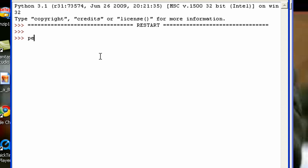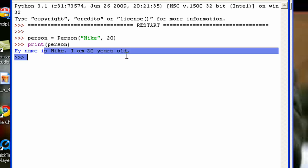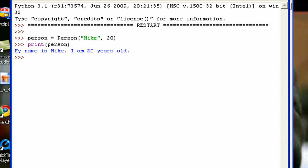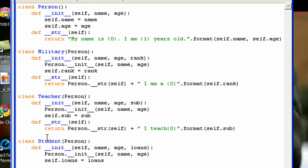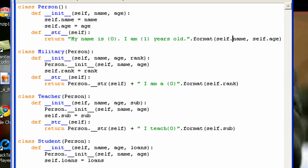So I'm first just going to create a Person object — person = Person('Mike', 20). Then if I print person, you can see: 'My name is Mike. I am 20 years old,' which goes right along with the __str__ method I had up there.